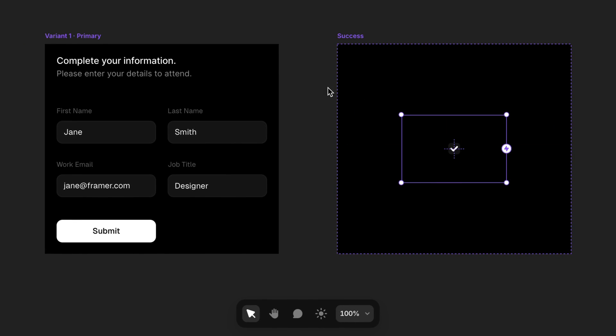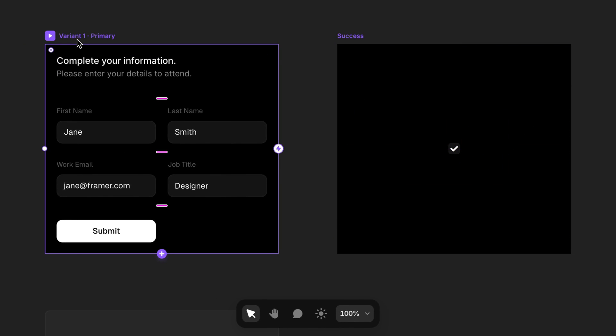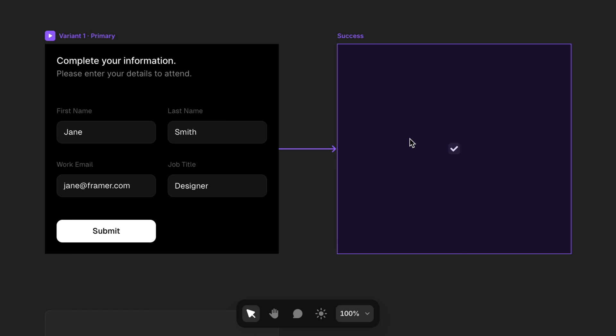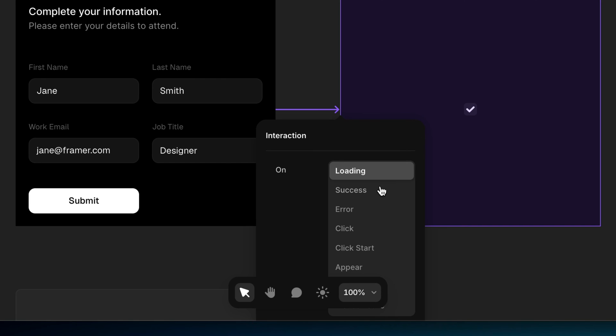Now we can select the first variant and drag an interaction over to the second variant. Here we can choose what sort of event should trigger this transition to happen. Since this is a form, Framer gives us some form-specific states to trigger on. In our case, we'll choose success. But you can see that loading and error states can be created this exact same way.